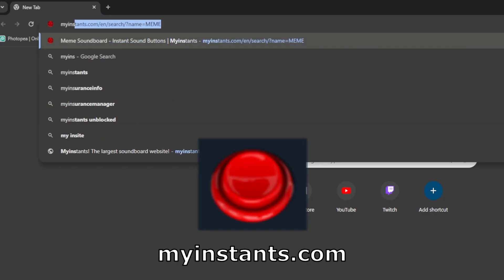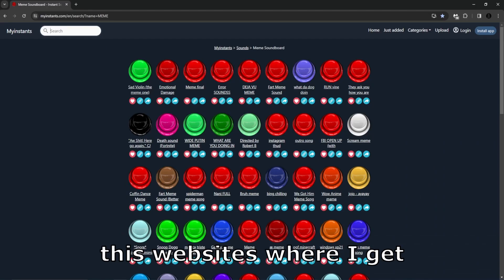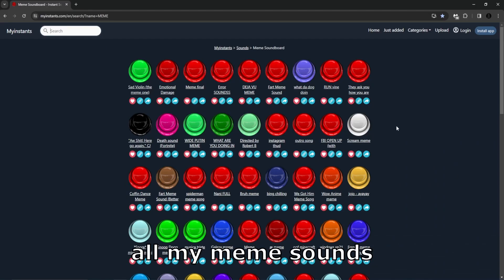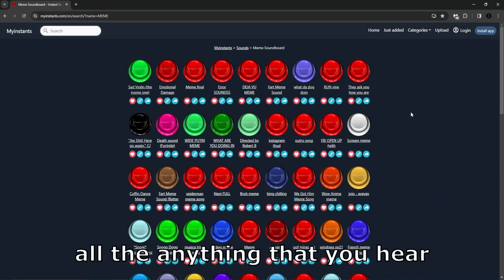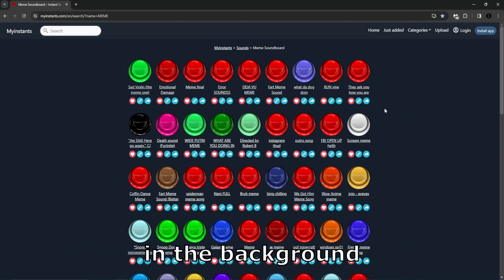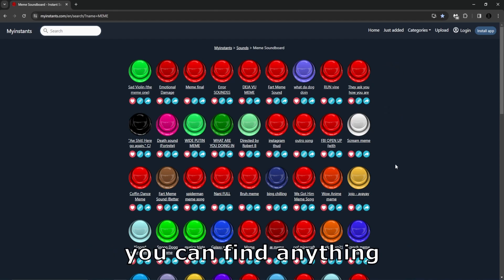Next on the list is called myinstants.com. This website is where I get all my meme sounds, all the bonks, all the anything that you hear in the background. I love this website. You can find anything.